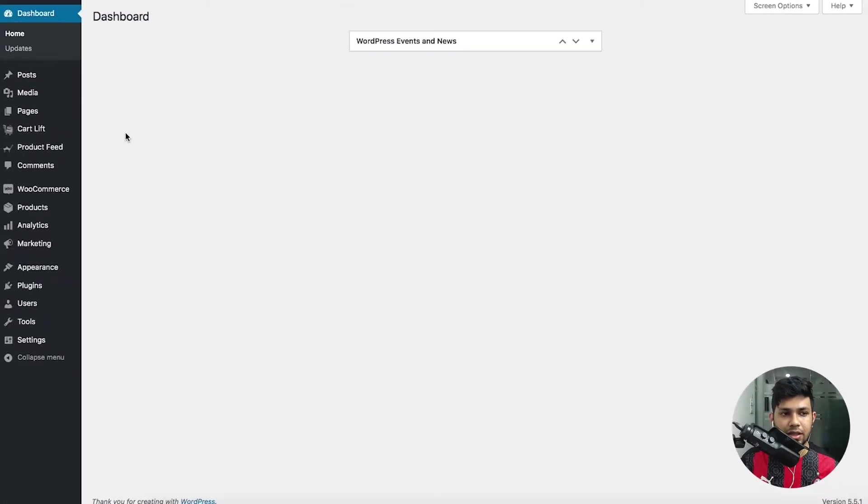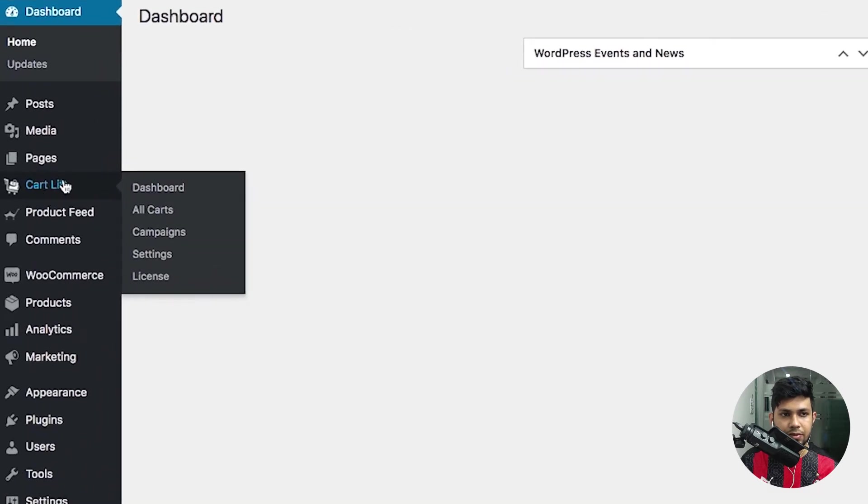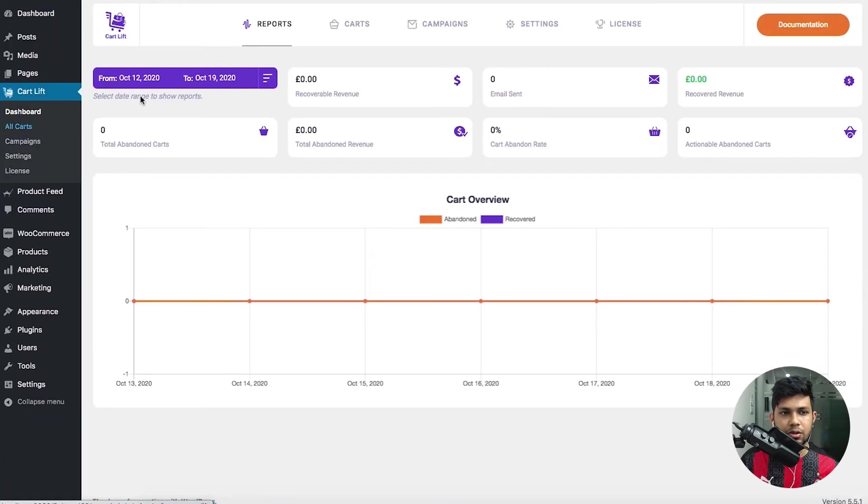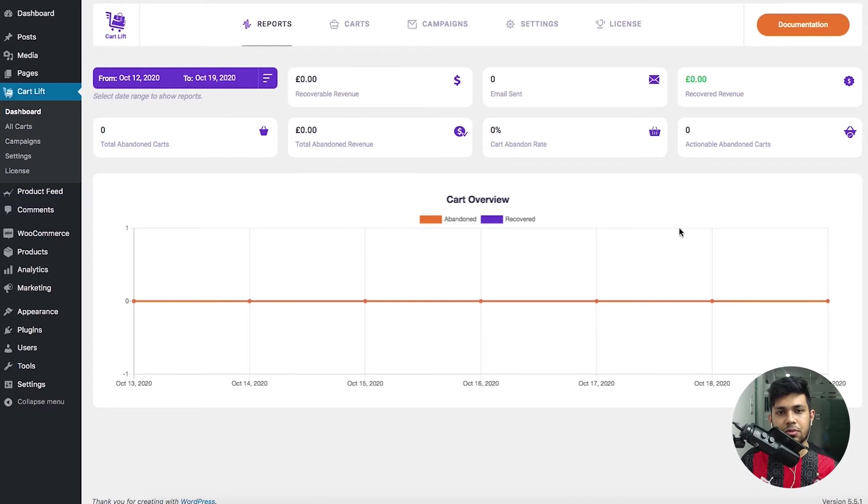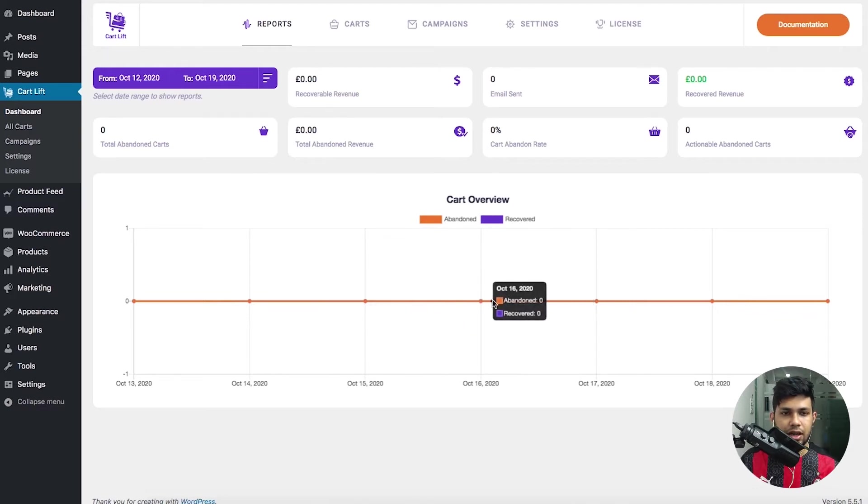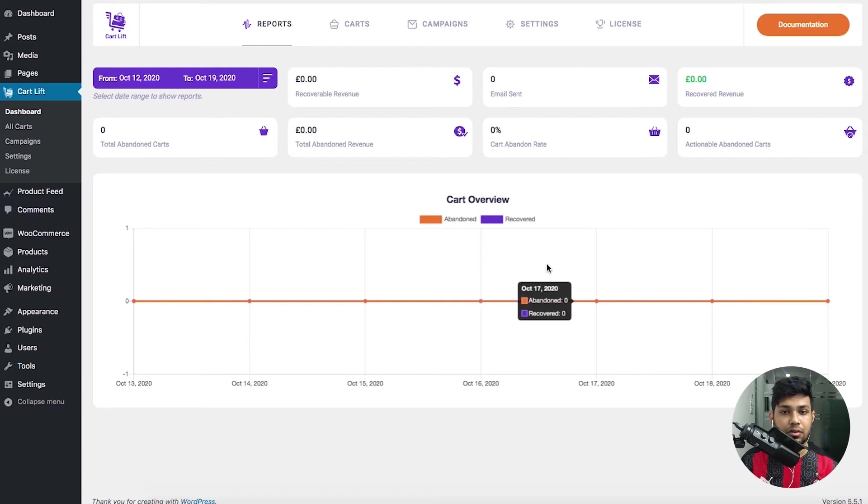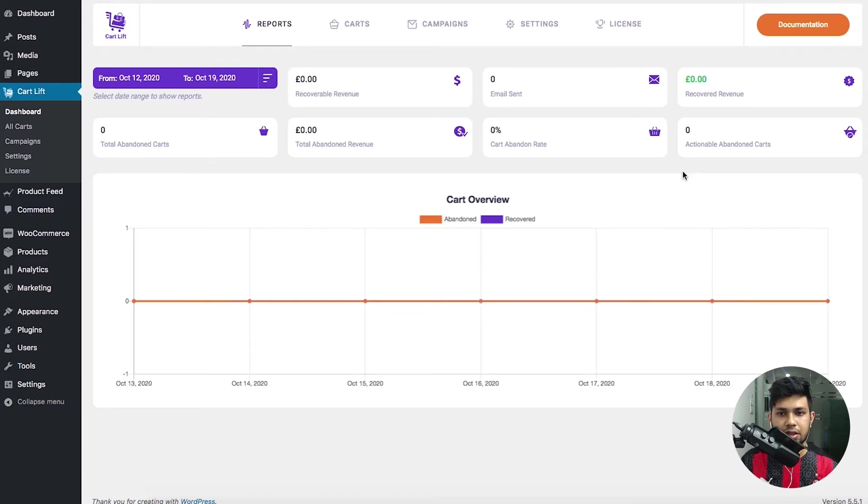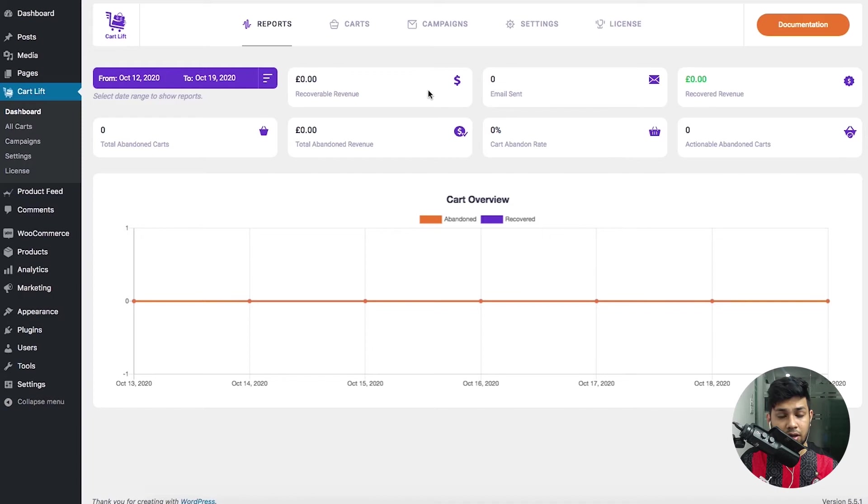Initially you'll be on the plugin dashboard where you'll see all this data relating to your abandoned carts. Here you'll find details such as the amount you lost due to abandoned carts.